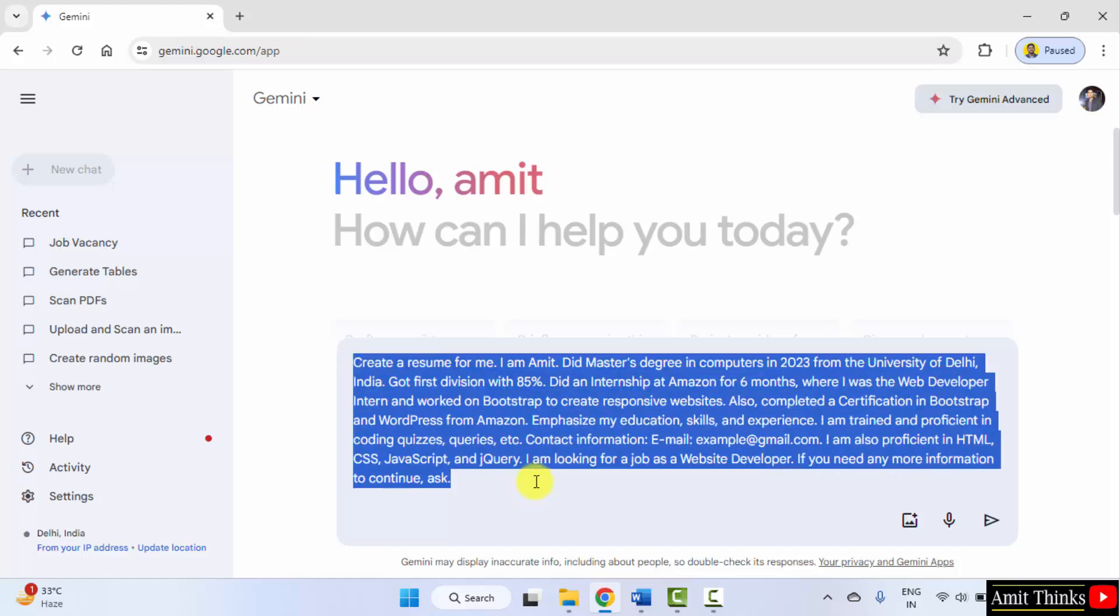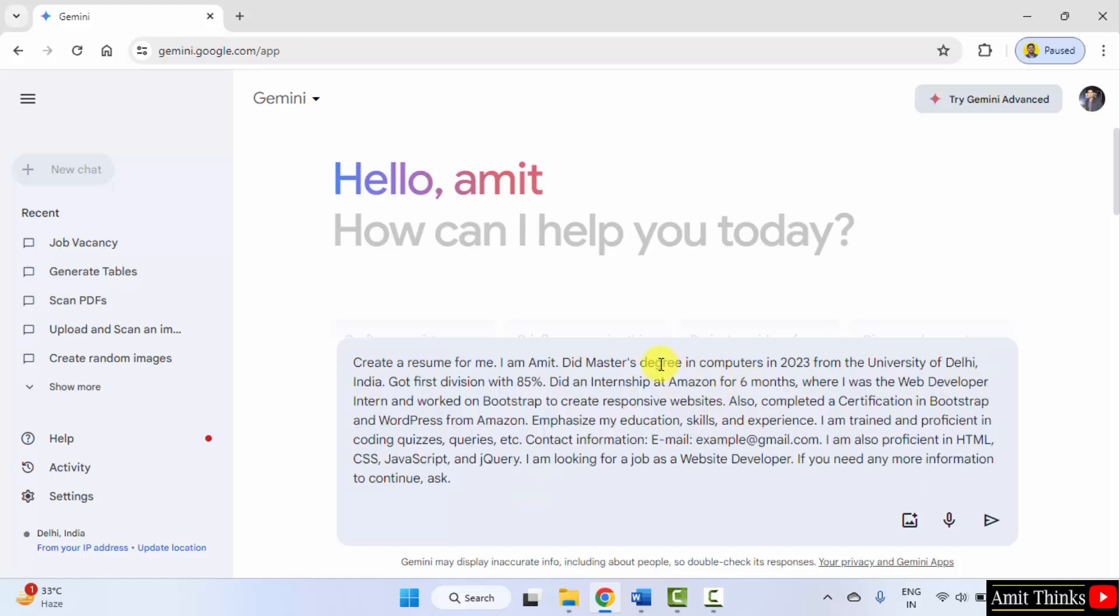By writing such prompts, you can create your resume. Add the details so that a better resume can be created for you. Click submit.